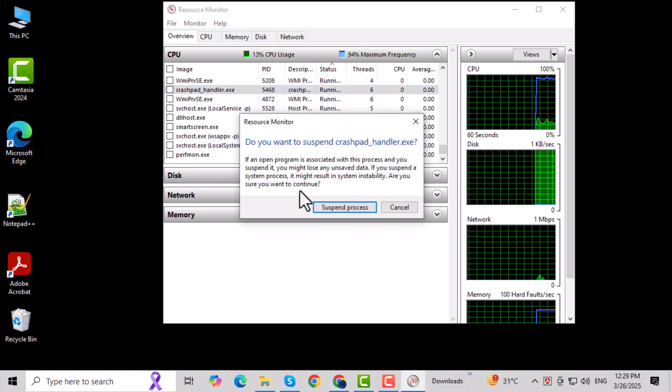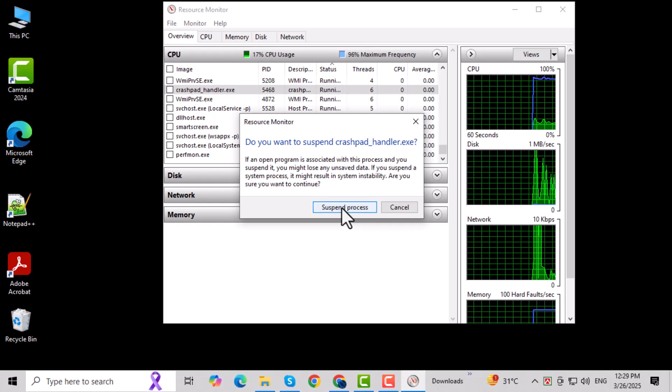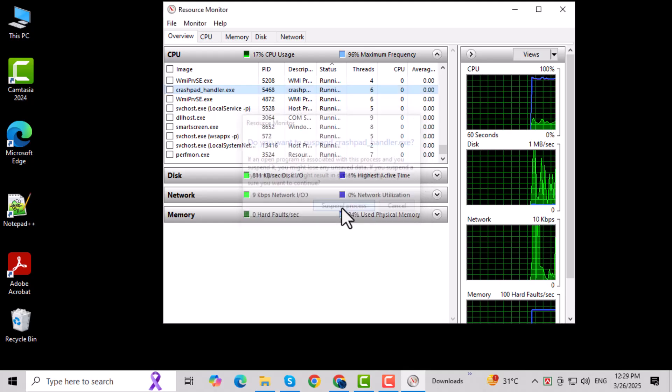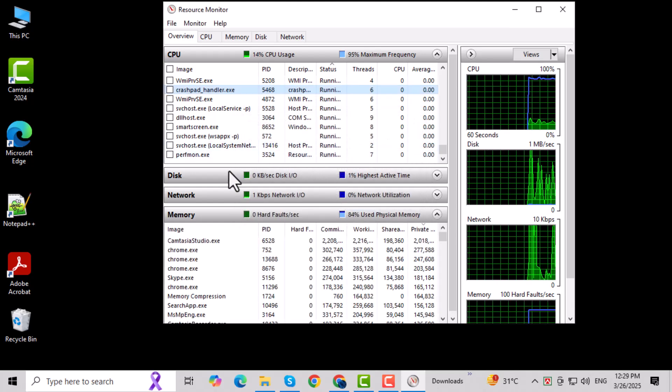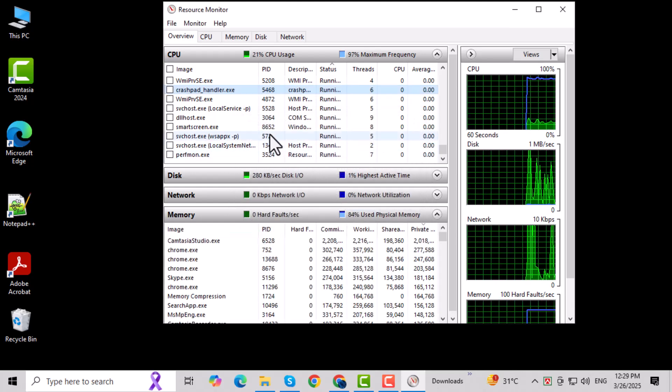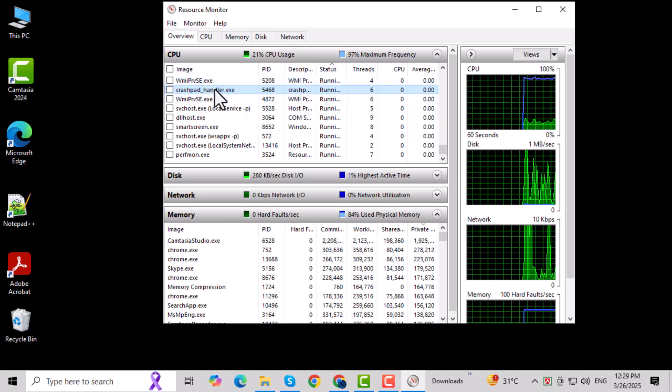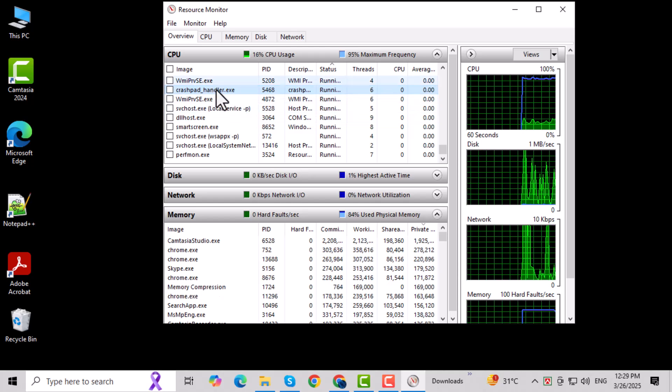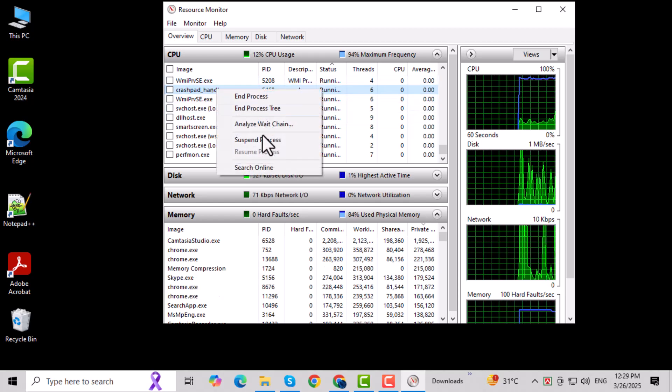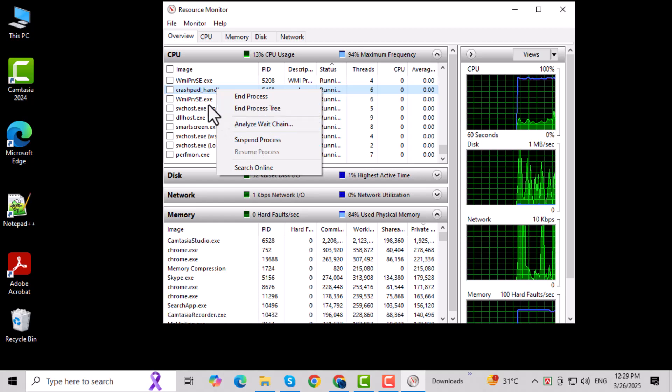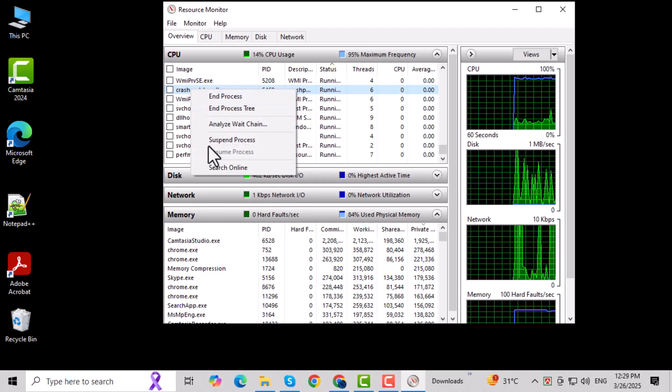Step 4. When you locate the suspended program, right-click on it. This will open a list of options. From the list of options, click on Resume Process. This will tell your computer to resume the program that's been paused or suspended.